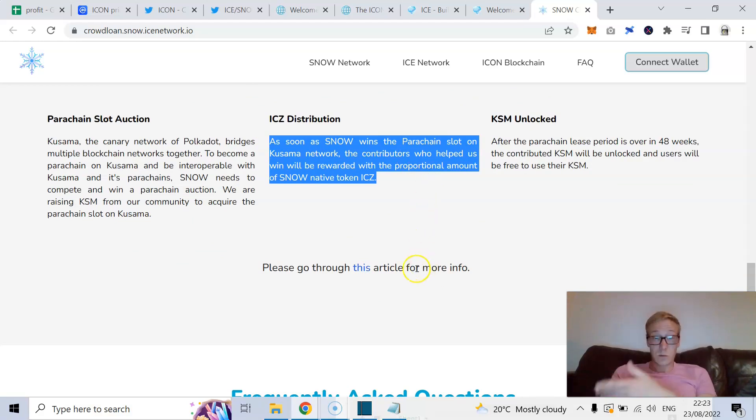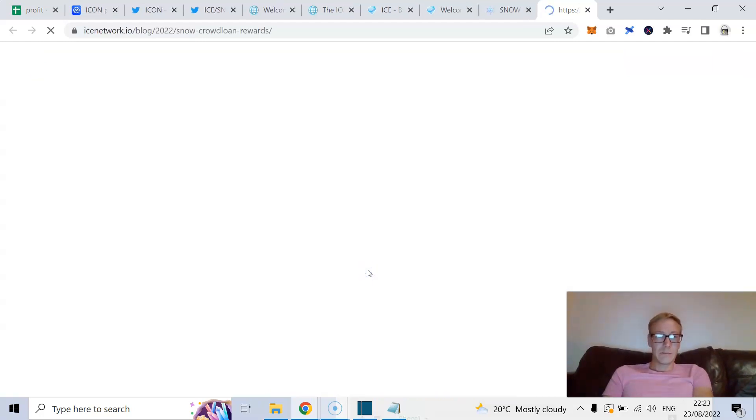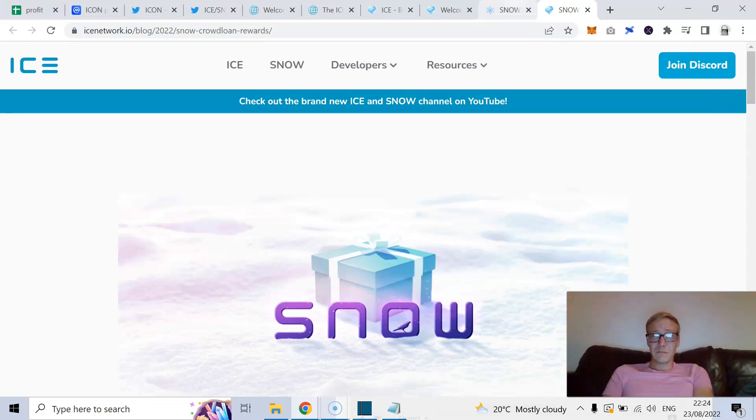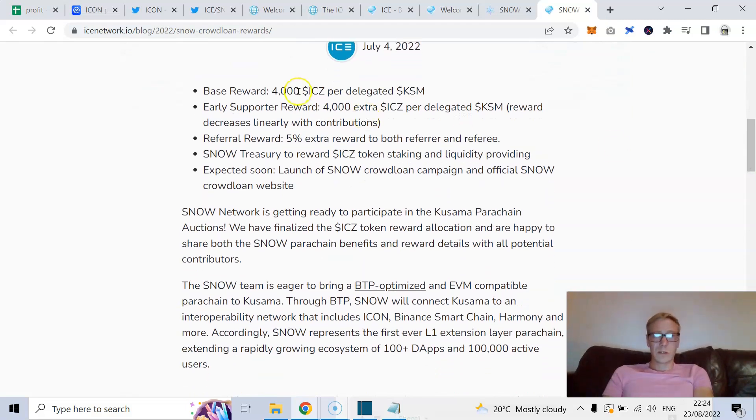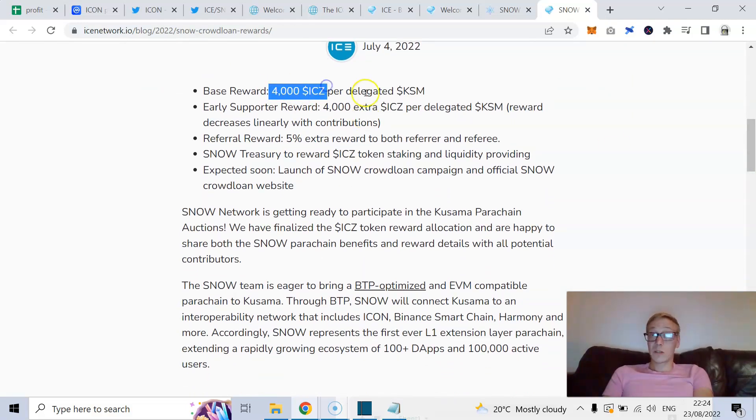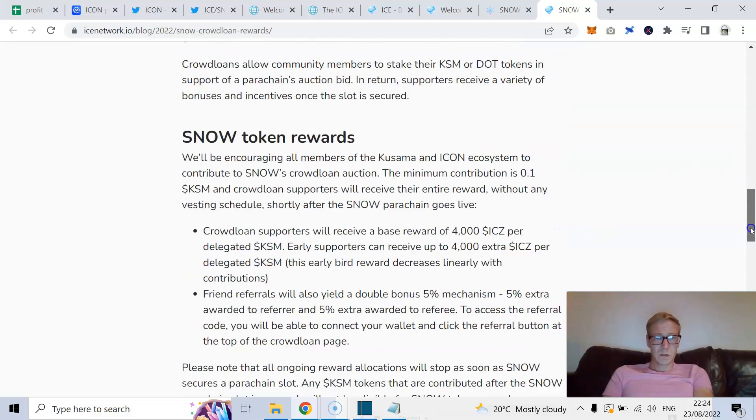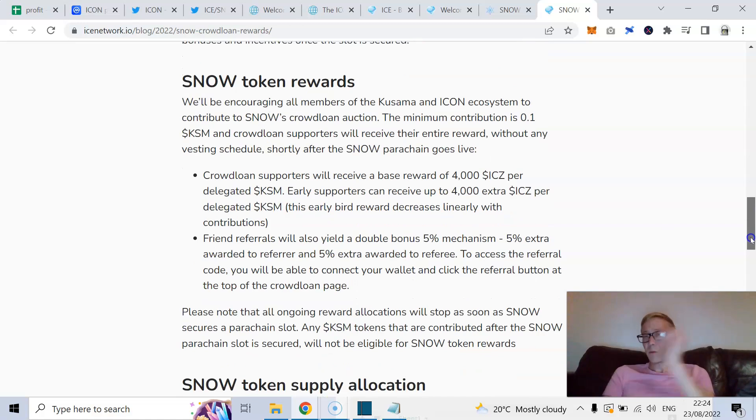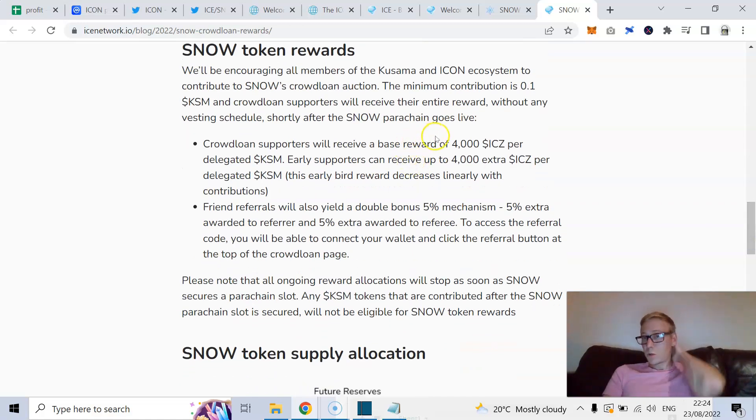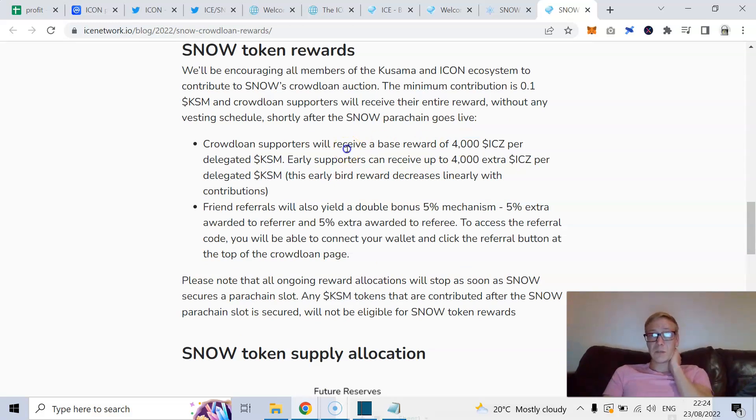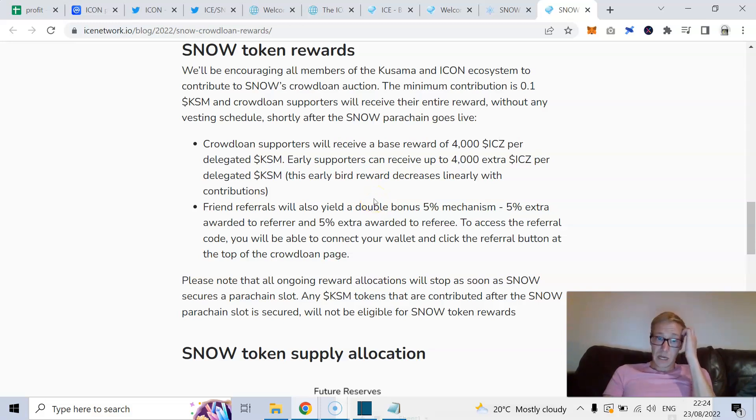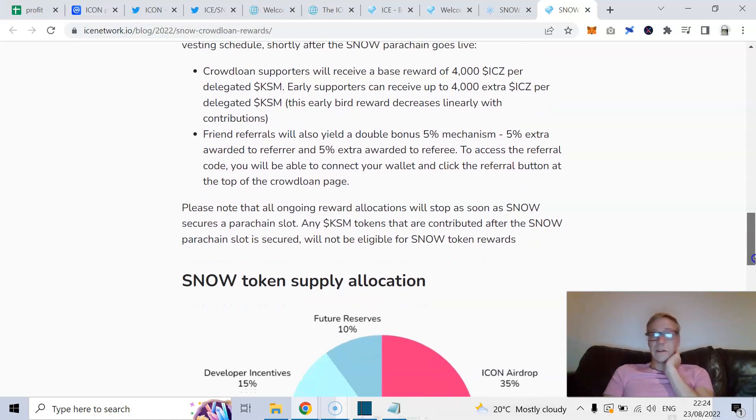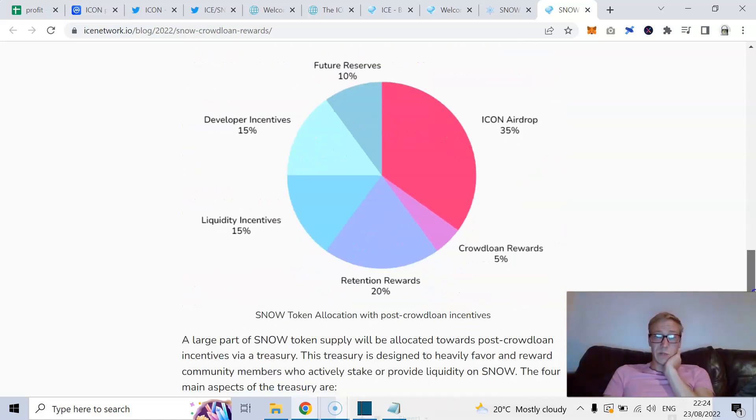And they will go through how it's going to work. But I believe they've got more info now. So as soon as Snow wins the parachain, contributors who helped us will be rewarded with the proportional amount of Snow. So they just run through this in their blog. So base reward is 4,000 Snow tokens per single Kusama. Which is not too bad, to be fair. So crowdloan supporters will receive 4,000. Early supporters can receive up to 4,000 extra. This early bid reward decreases linearly with contributions. And you get a 5% bonus mechanism if you are a referrer and 5% if you are a referee.